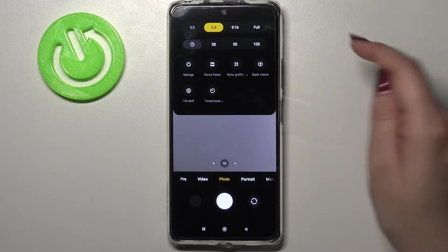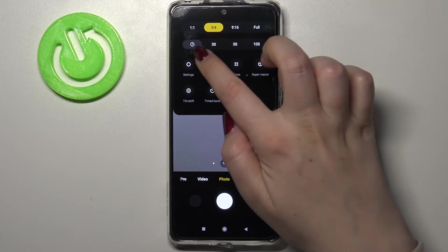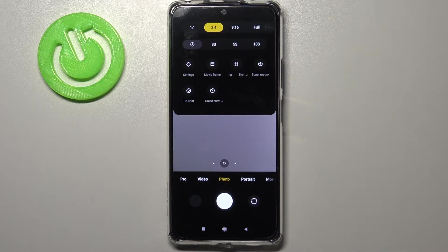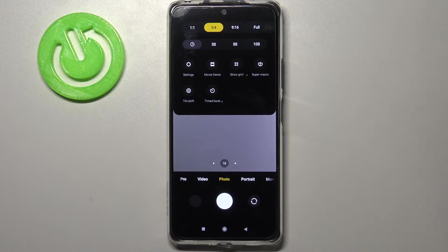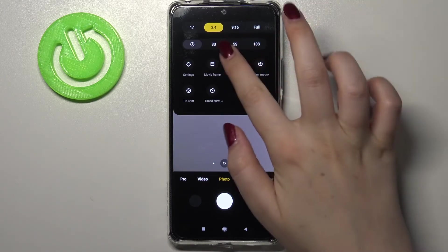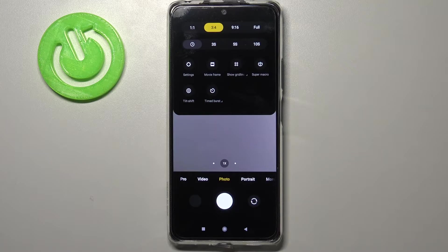We've got four different options to choose from. Right now the timer is turned off because this clock option is highlighted — you can see this lighter gray color around it. We can set a delay and choose from 3, 5, or 10 seconds.